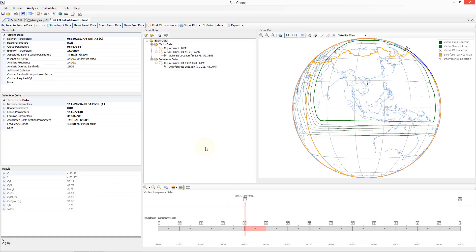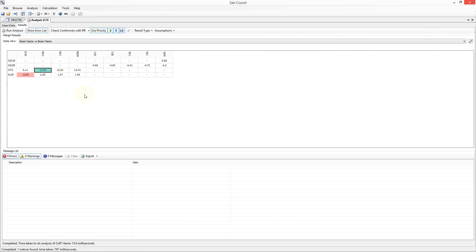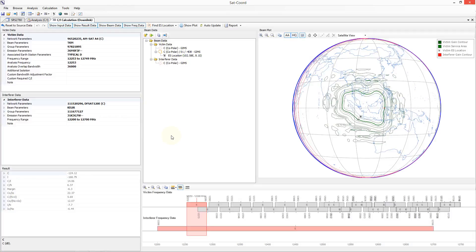This data is all fully editable, including all of the victim and interferer data, as well as the gain contour and service area data, and is cloned from our analysis calculation, so changes to the data in this tab will not impact the data in the analysis tab. This tab is for trying to understand where the issue has come from and how to solve the issue in detail. Now if I close this tab and double click on the value of minus 6.3, a C2I calculation in the downlink is opened instead, showing the data relevant to a downlink calculation. This data is all fully editable and will not impact on the data in our analysis tab. For more information on the C2I calculation tabs, please view our C2I calculation tutorial. The link is provided in the description below this video.